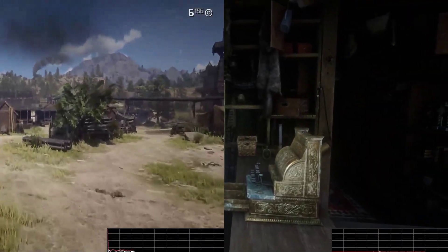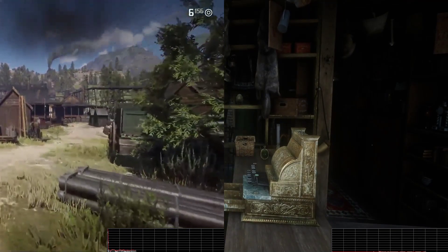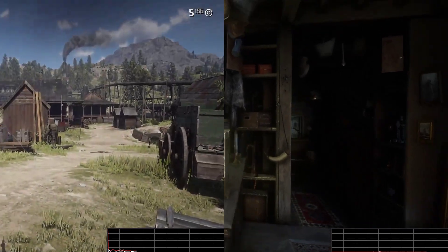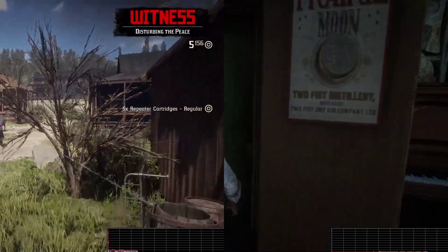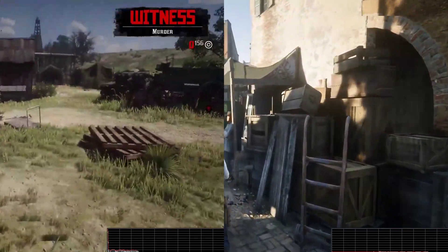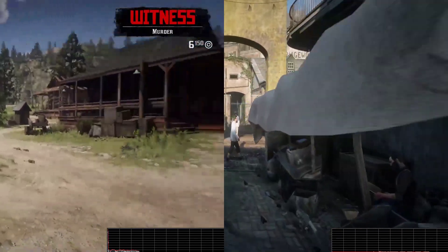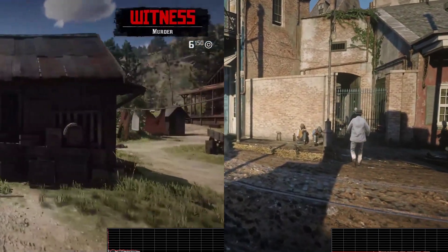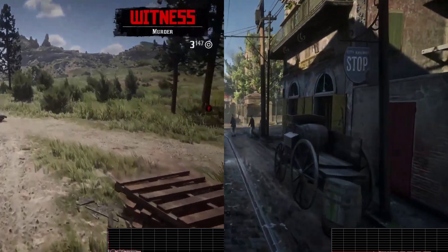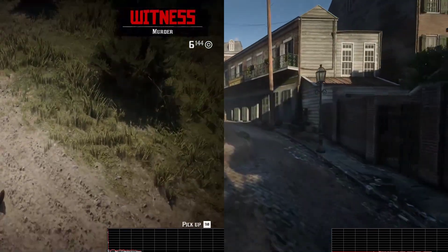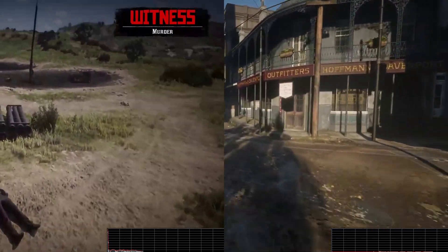The last game to test is Red Dead Redemption 2 PC version. Moonlight latencies are the same as in Counter-Strike and Mordhau. For Parsec, latency is higher but still near 10ms. However, picture quality in Parsec is worse, with several frame drops during playback. In Moonlight the picture looks clearer and no frame drops are visible.